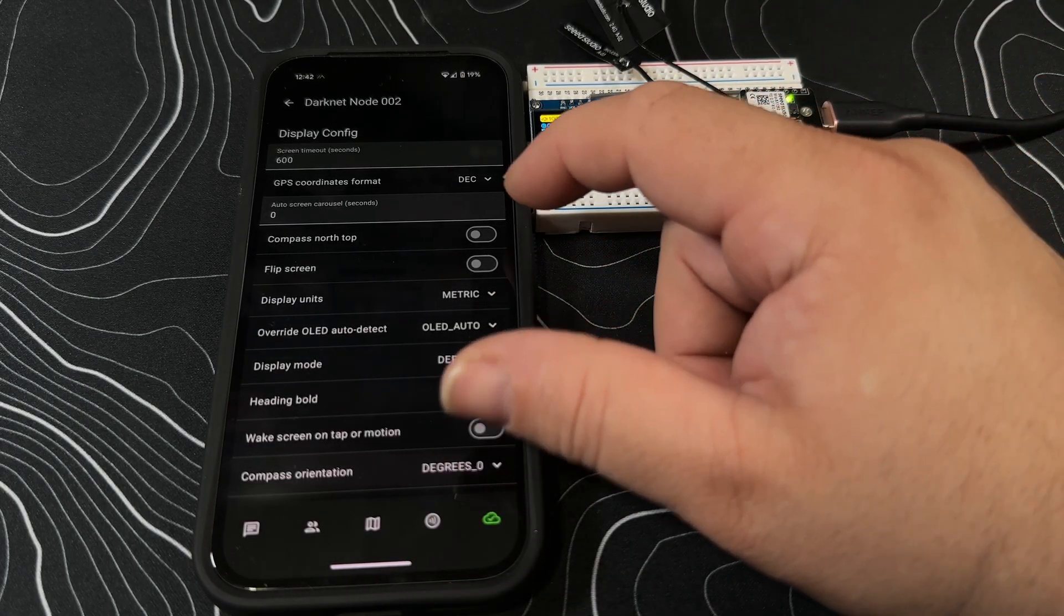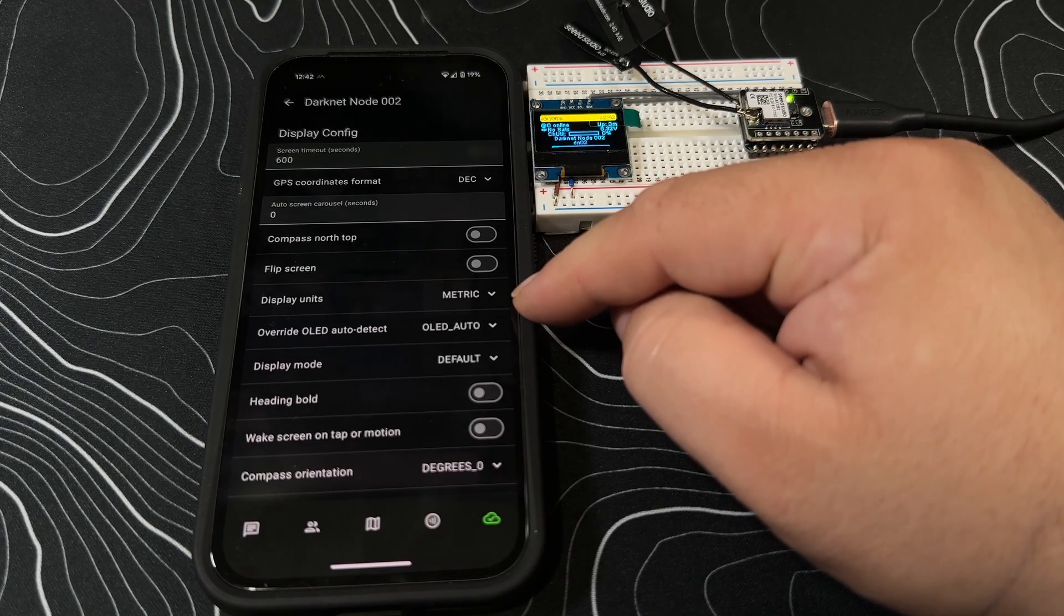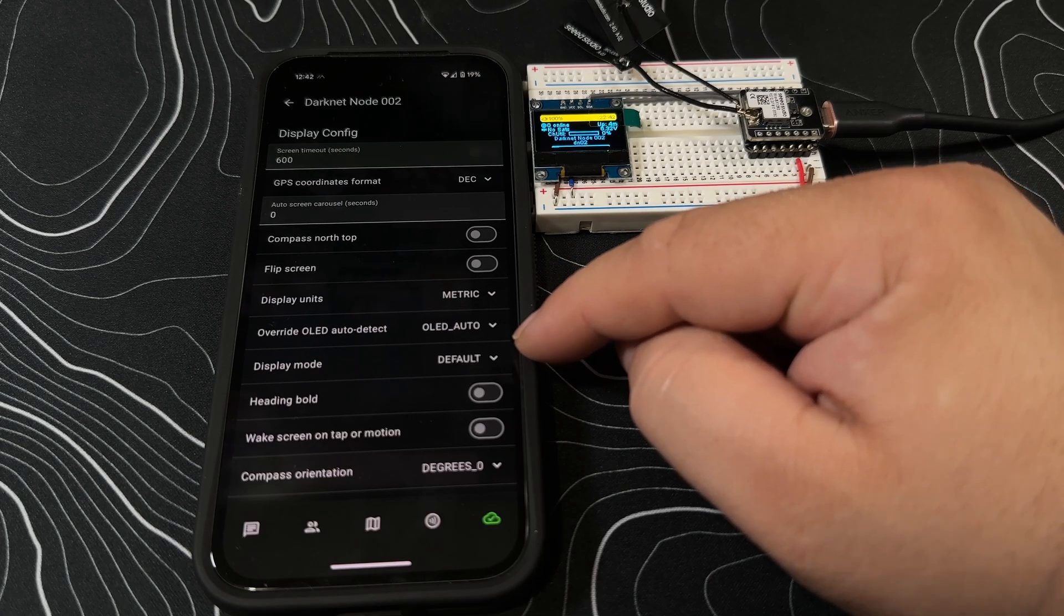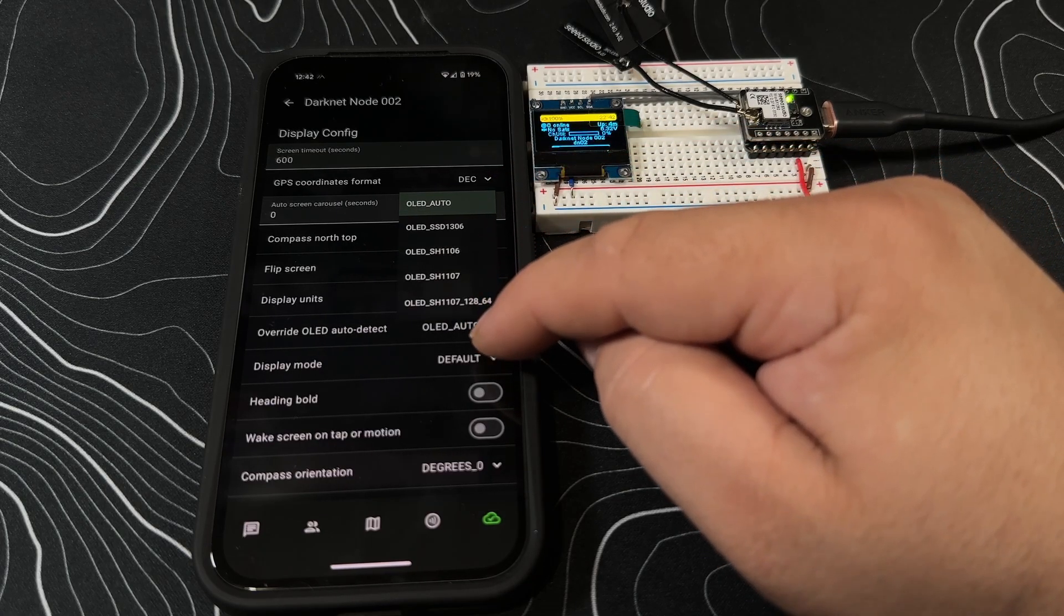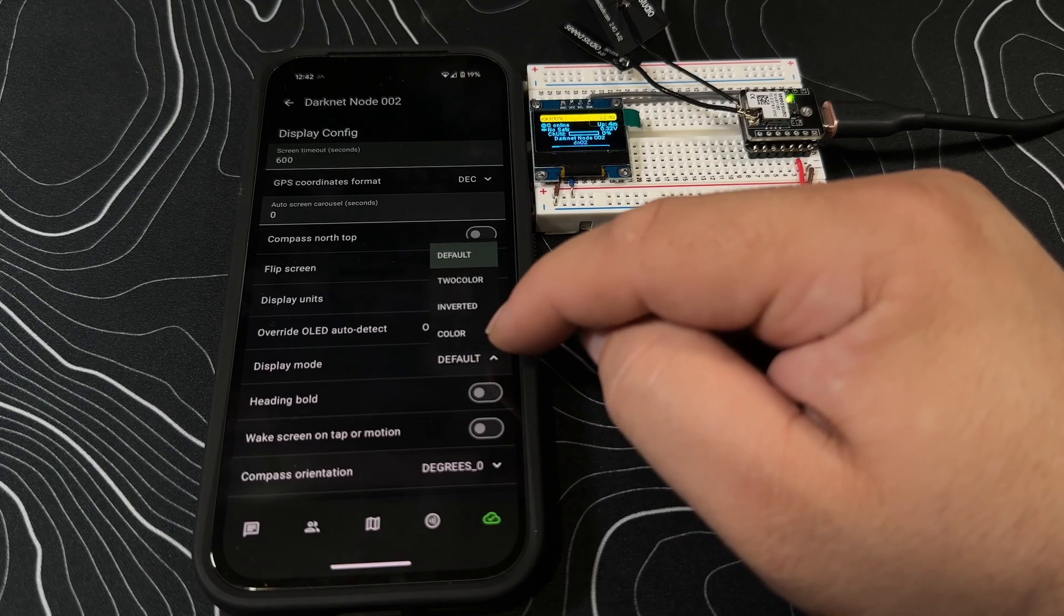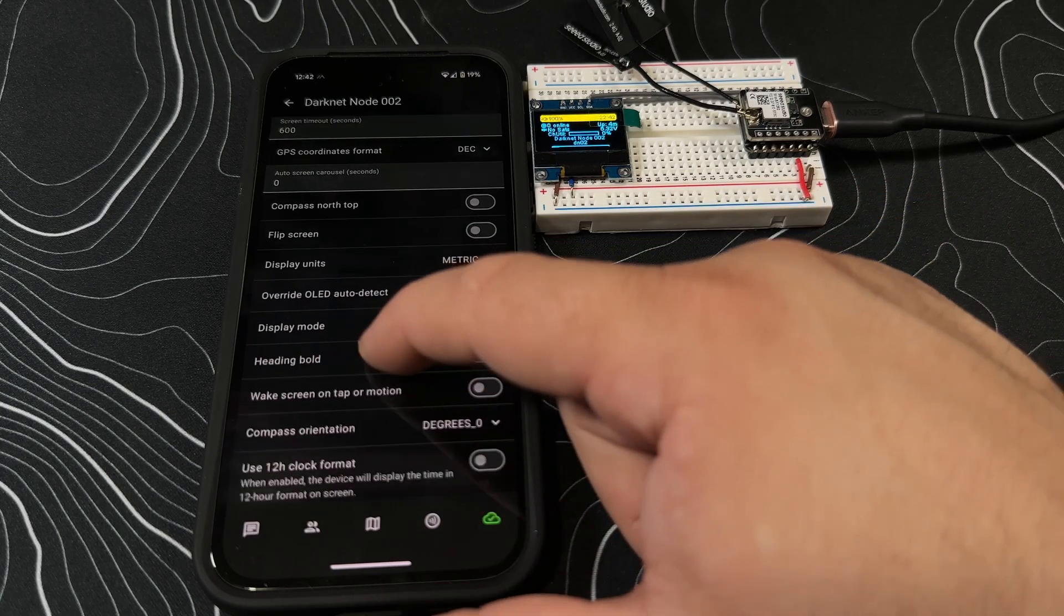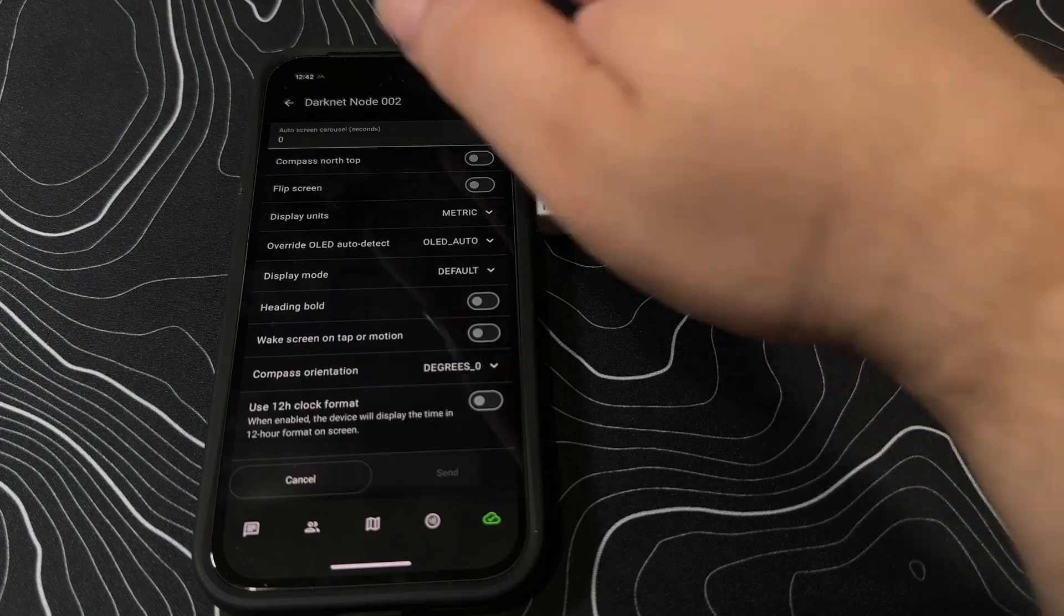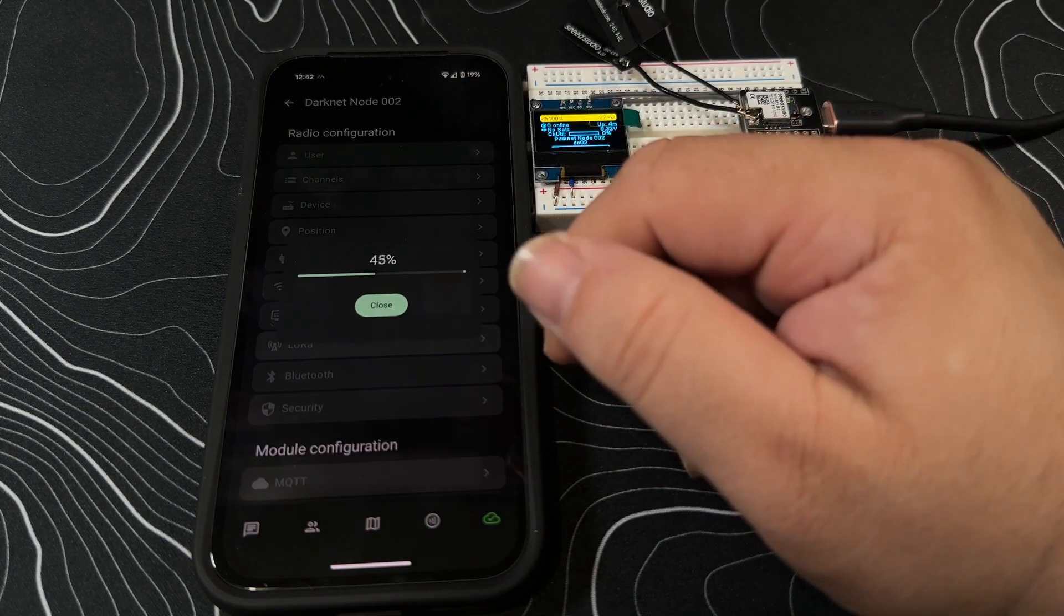For display, maybe you have your display in a certain direction or you need to flip some things around. You can go through and say flip screen. You can say if you want it to be in metric or something else. If you've got a different display, you can go through and say what type of display you have. Display mode - default, two color, inverted, etc. Compass direction - we're just going to leave everything the same here.